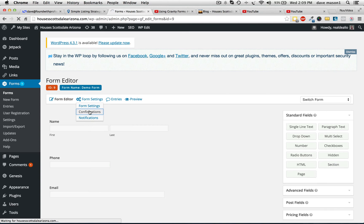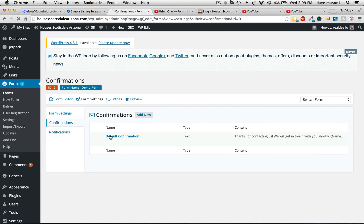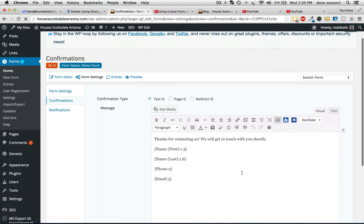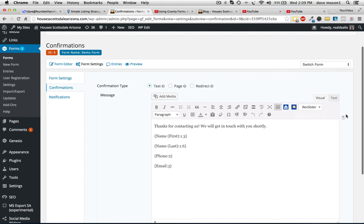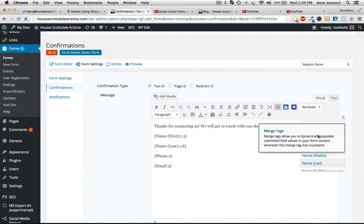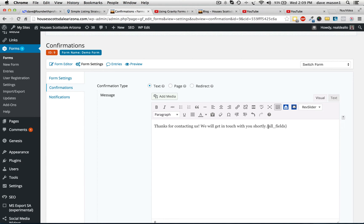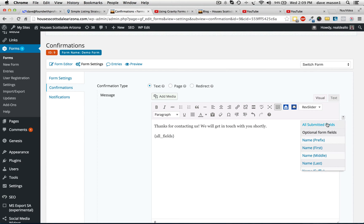So let's go into confirmations. Real simple thing that I just missed. You can either come over here — there's a little drop-down. These are just tags, so if I want all the information that was submitted, I just click on that here. We'll drop down — all submitted fields.